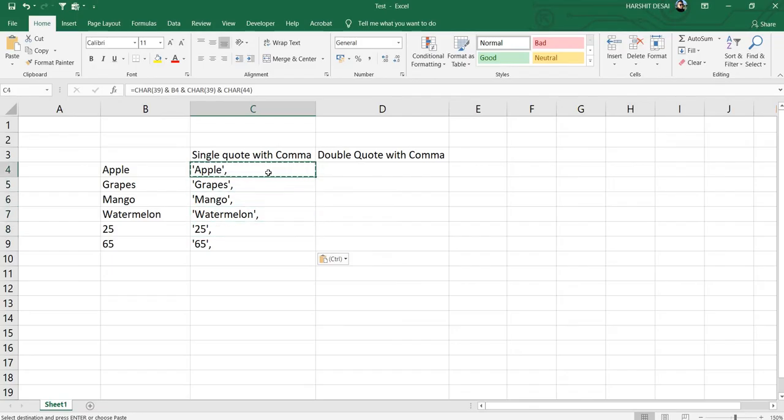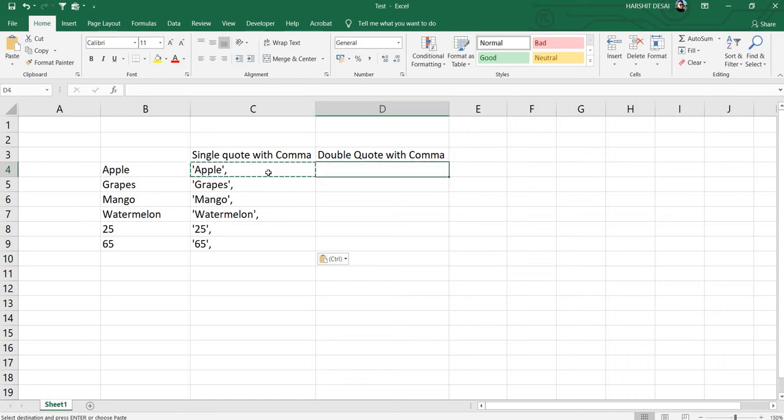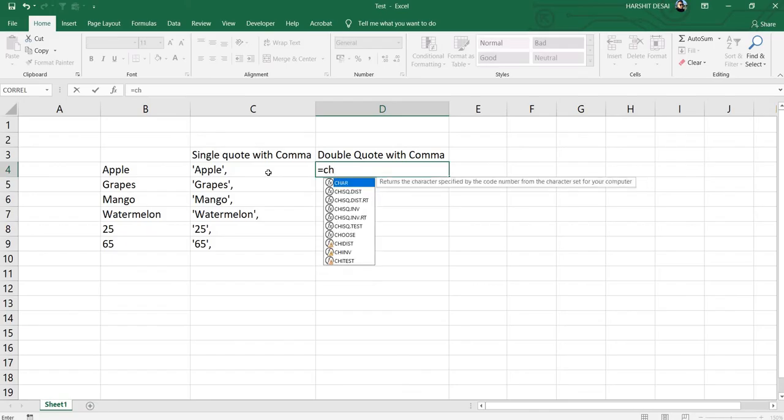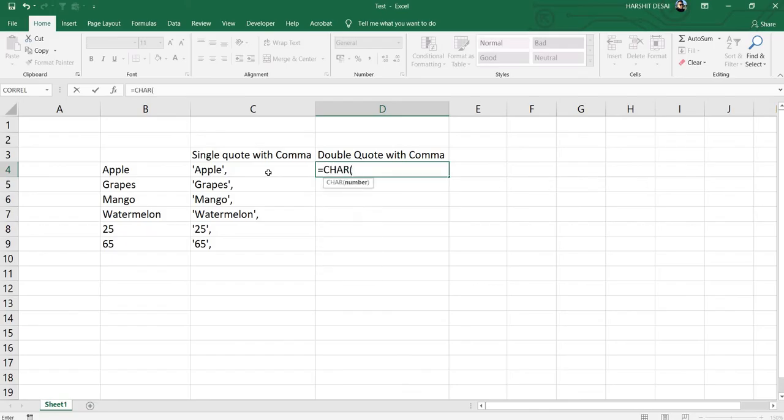Now if we don't want single quotes, if you want double quotes, it's the same formula but there's a little bit of change. You just need to put CHAR(34). Basically CHAR(34) stands for double quotes.